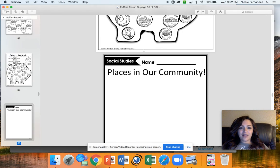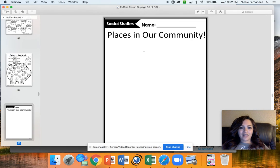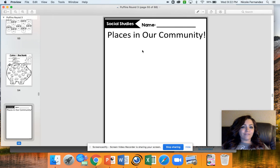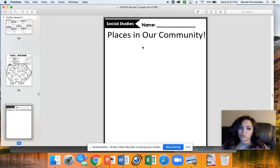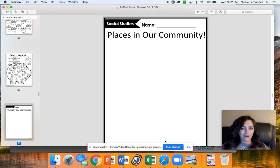The last part is places in our community. I want you to draw a picture of your favorite place in the community. Also check out our social studies video. I hope you have a great day of learning and I'll see you tomorrow. Bye!